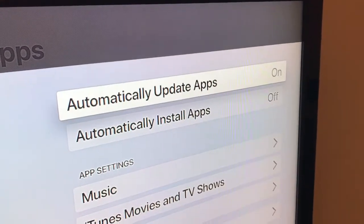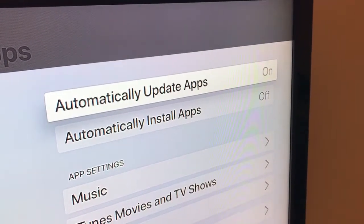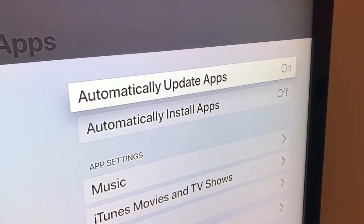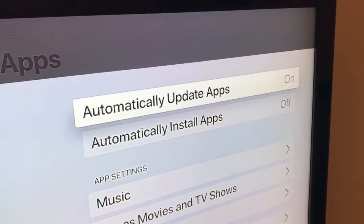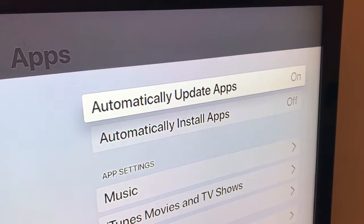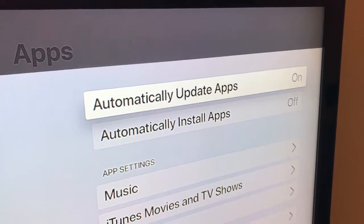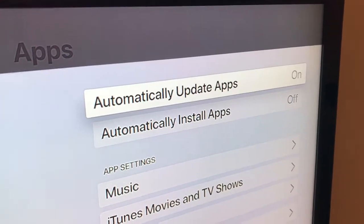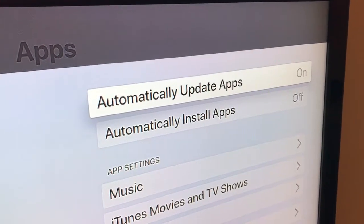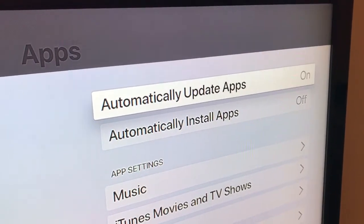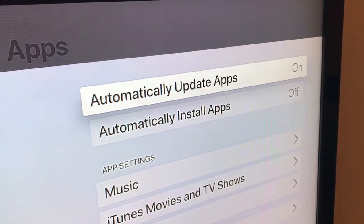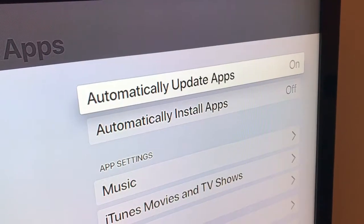Keep in mind, if you have low storage on your Apple TV, some app updates might take some storage, so in that case maybe you just want to turn it off.